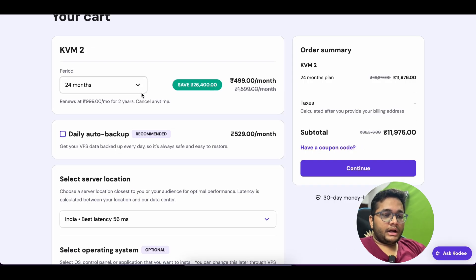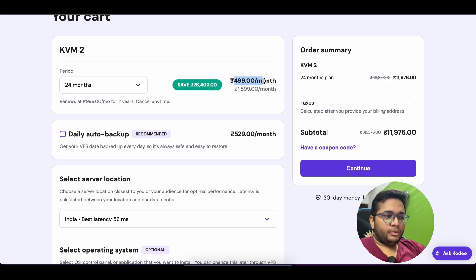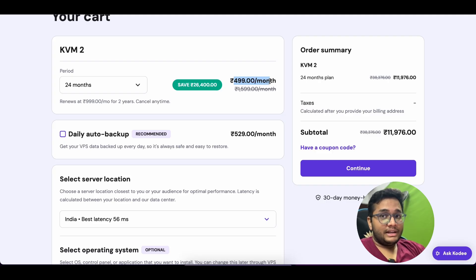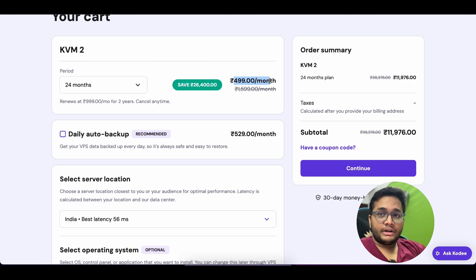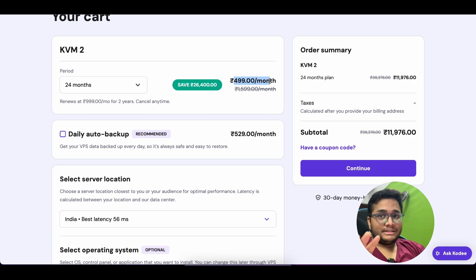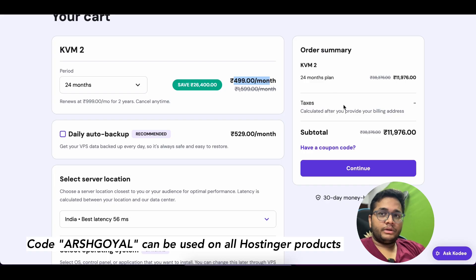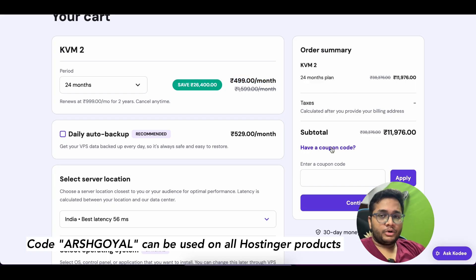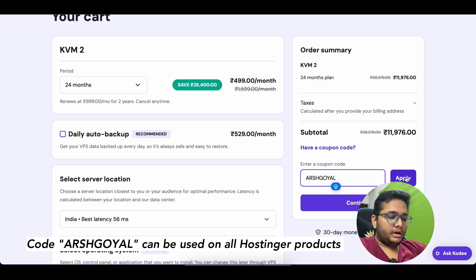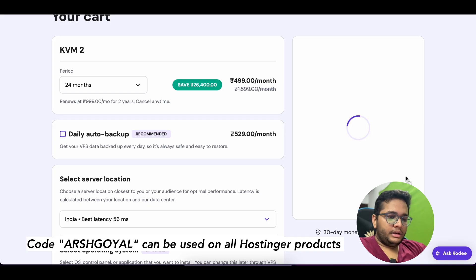Once you go to your cart, you can see for 24 months they are offering it at 499 rupees per month. This is a part of their monsoon sale which is a never before offer in which you'll be getting around 69 percent off until August 17. So if you're purchasing it before August 17 you'll get it at this price and above all if you will apply the coupon code arshgoyal